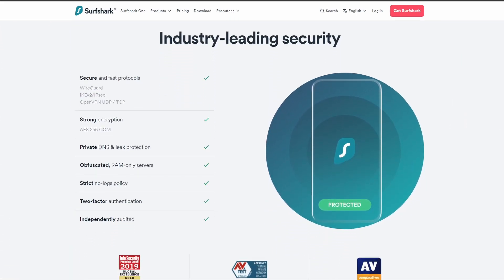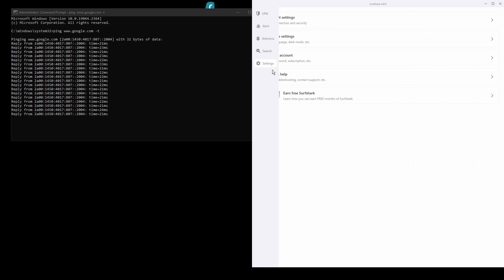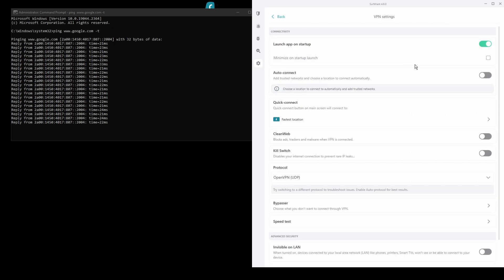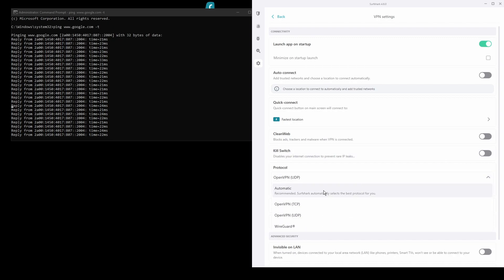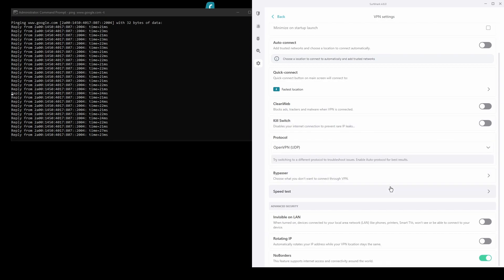In terms of security, Surfshark has strong encryption protocols, DNS leak protection, split tunneling, port forwarding, and an automatic kill switch. You will be able to unblock streaming sites from Congo and bypass any IP bans with ease.